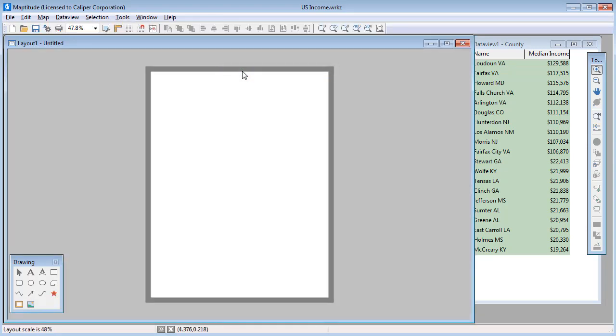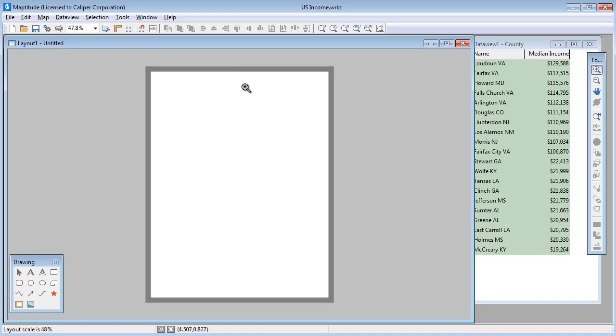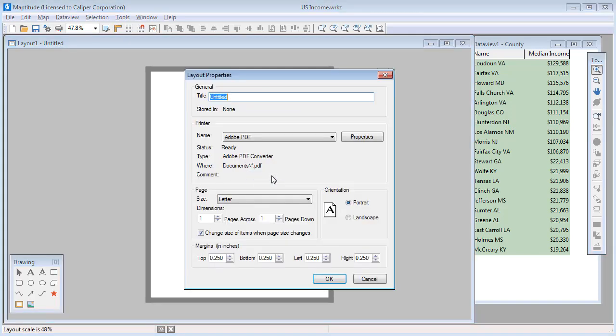Map2Dude creates a new layout using your default printer settings. Right click and choose Properties to make changes to the layout page and printer.